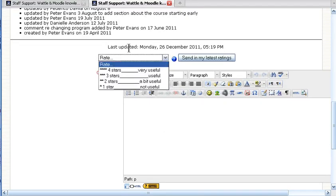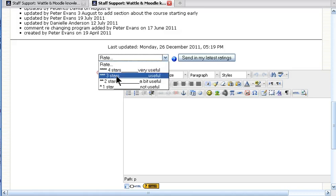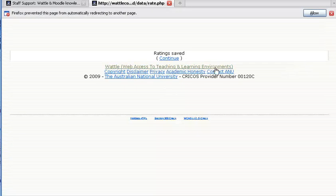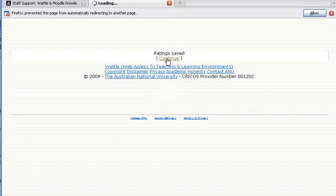You can also rate it. We'll rate this as being useful and send in your ratings.